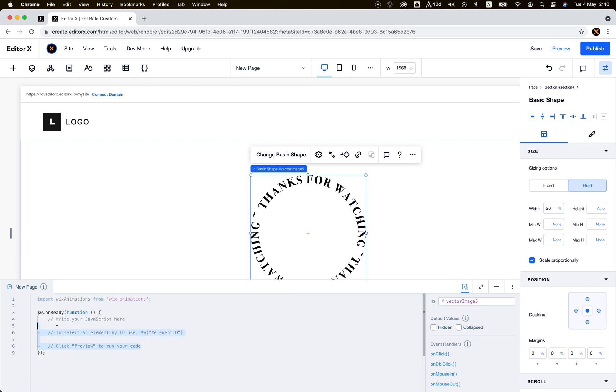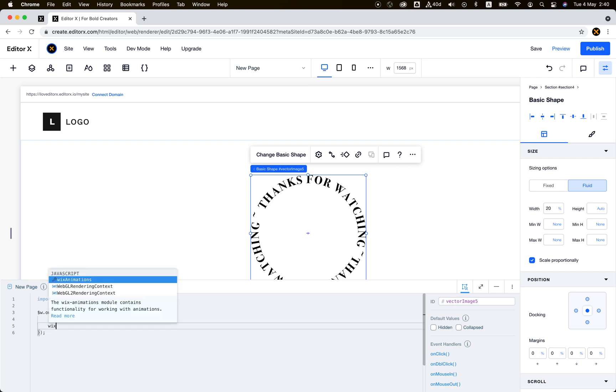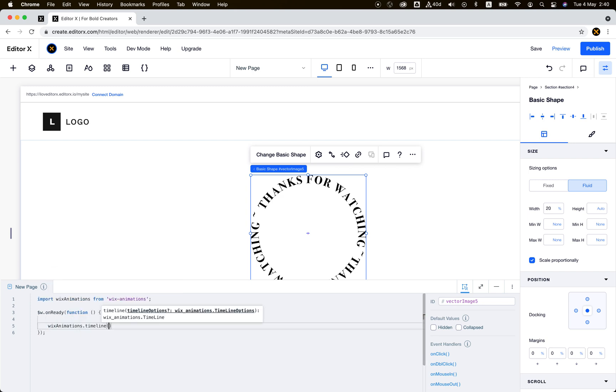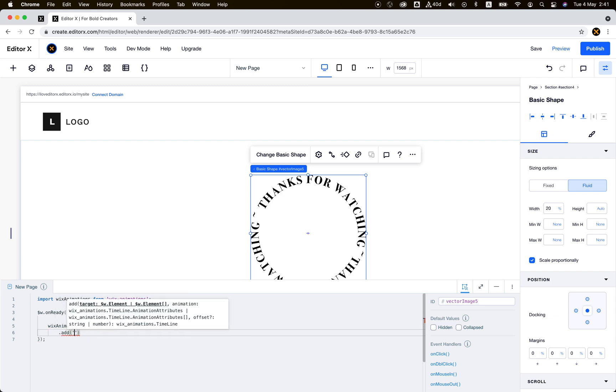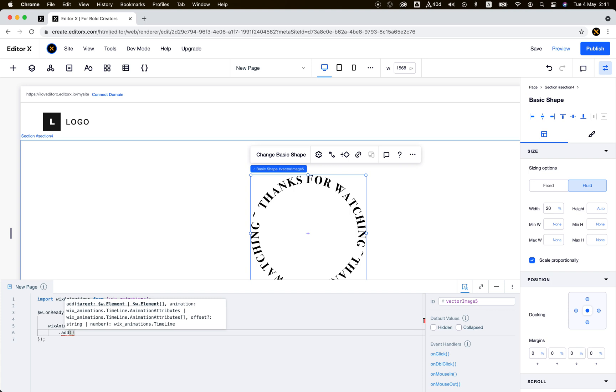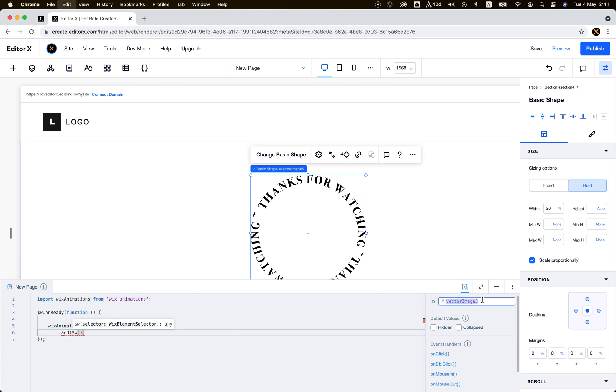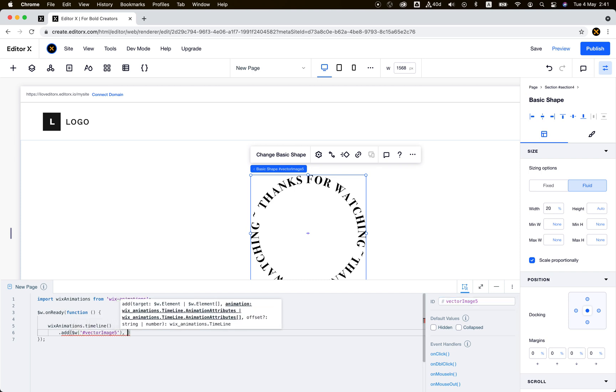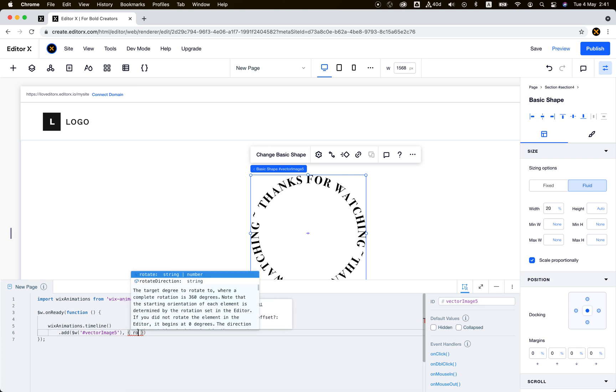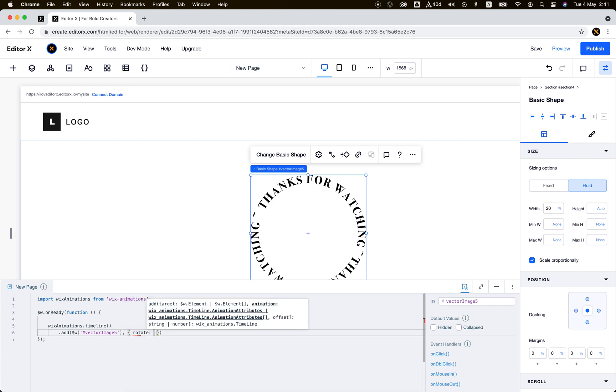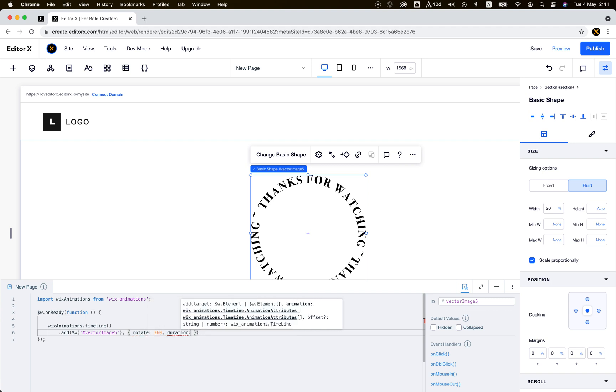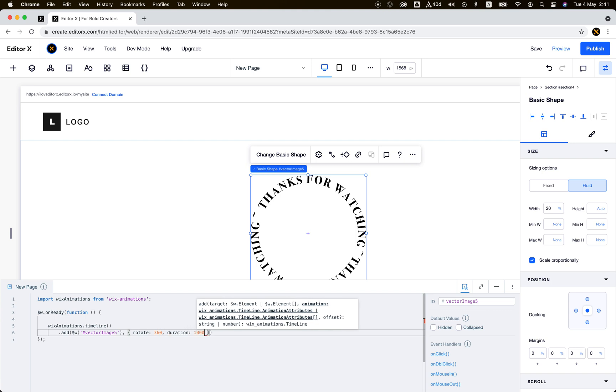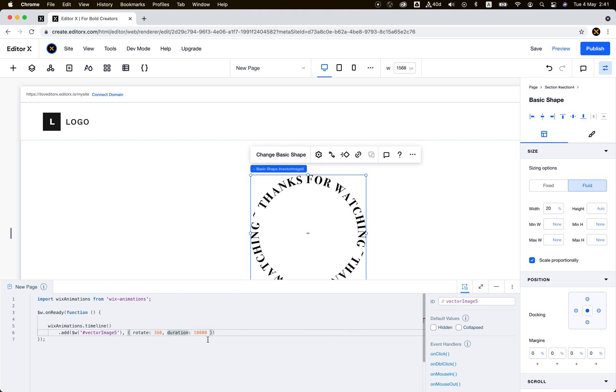Directly on ready, wix-animations timeline, add animation. Let's select our element, this vector image 5. Now we need to specify the animation, so we need to rotate 360 degrees. The duration is up to us, let's say like 10 seconds.